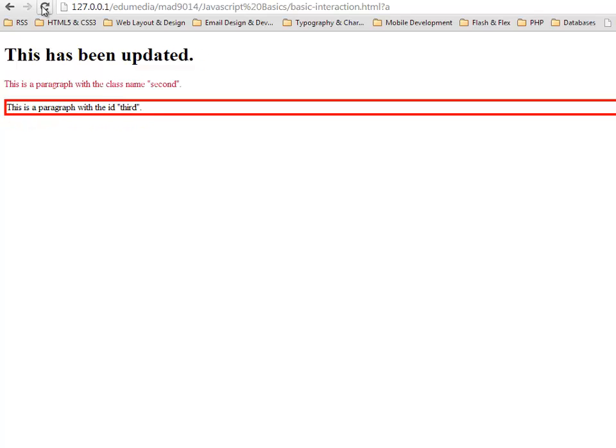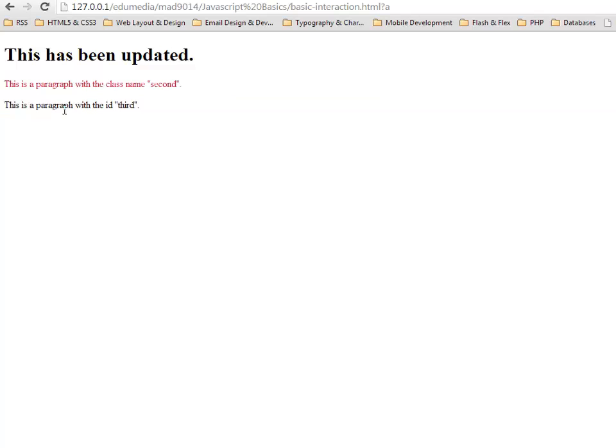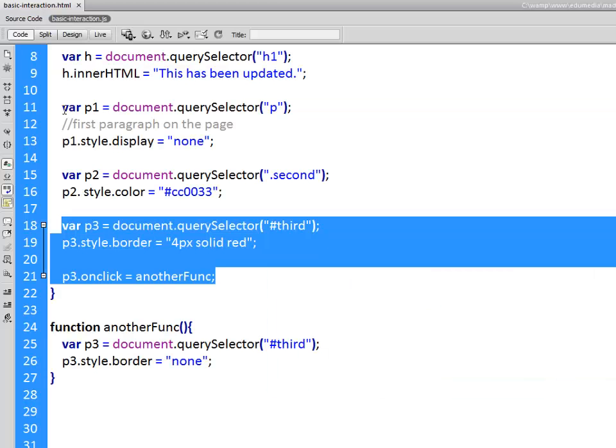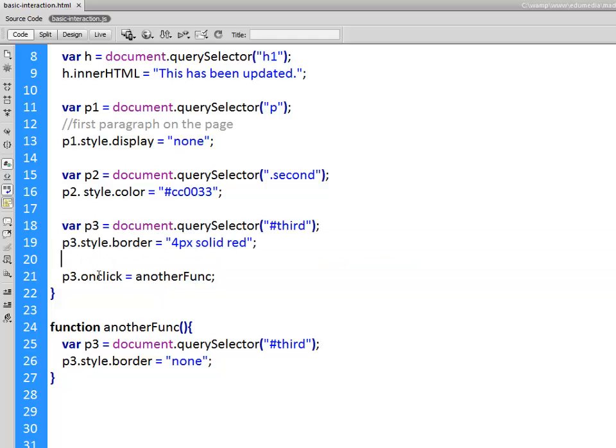Refresh the page, there we go. Updated, first one's gone, second one's pinkish red, third one red border on it. If I click it border is gone. So we've interacted with the web page. We've added some interactivity by connecting an event to another function and we've accessed style properties of all these different elements.